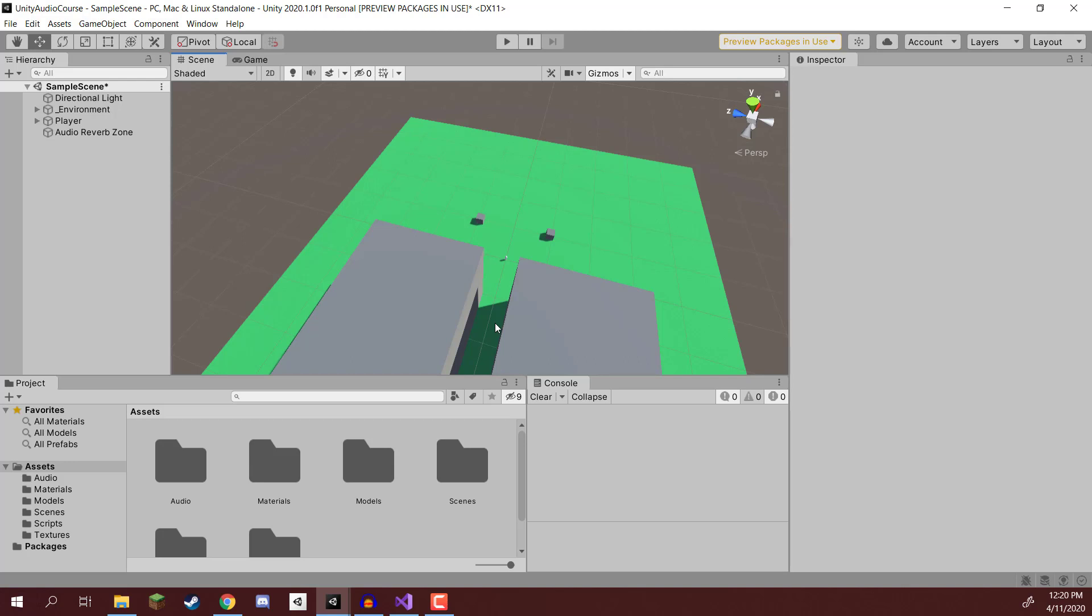Then when that object passes you, the pitch of this sound goes down as the sound waves are much more stretched out. And this is something that is built into Unity by default and we are going to experience it with this little plane example that we'll be setting up.